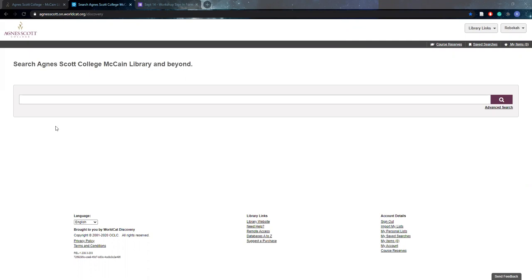So to get started, typically, which you may be familiar with if you're a returning student, you can just come to the circulation desk and get your course reserve for a two hour checkout period. However, that is not possible this year. So we are processing scans for students as requests come in.